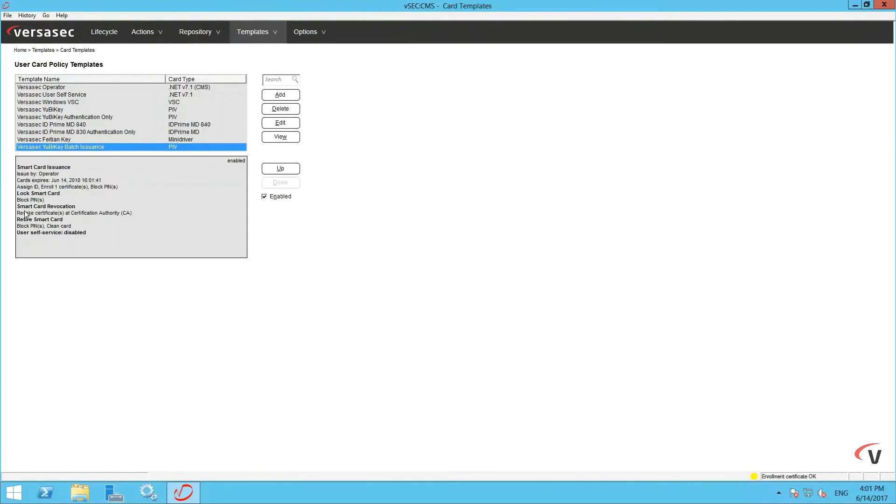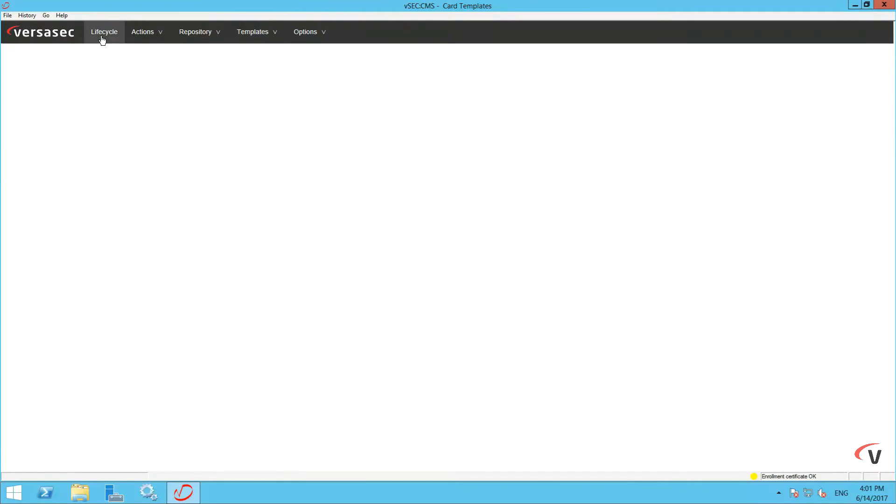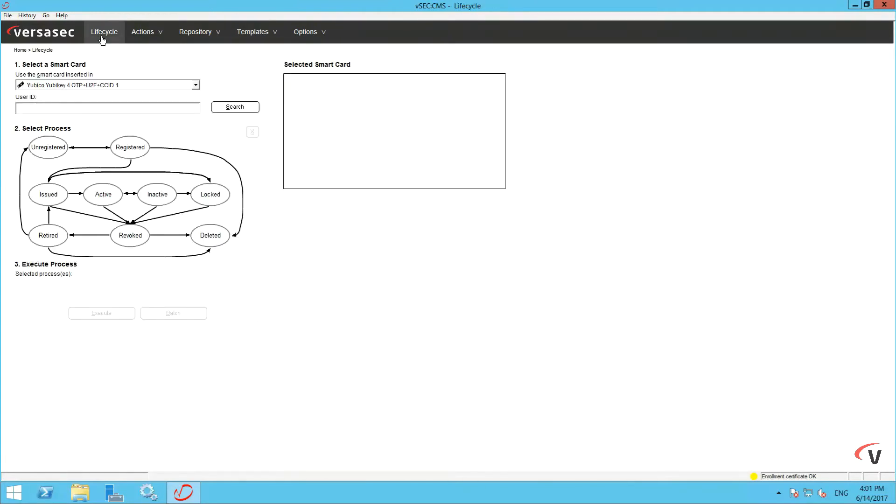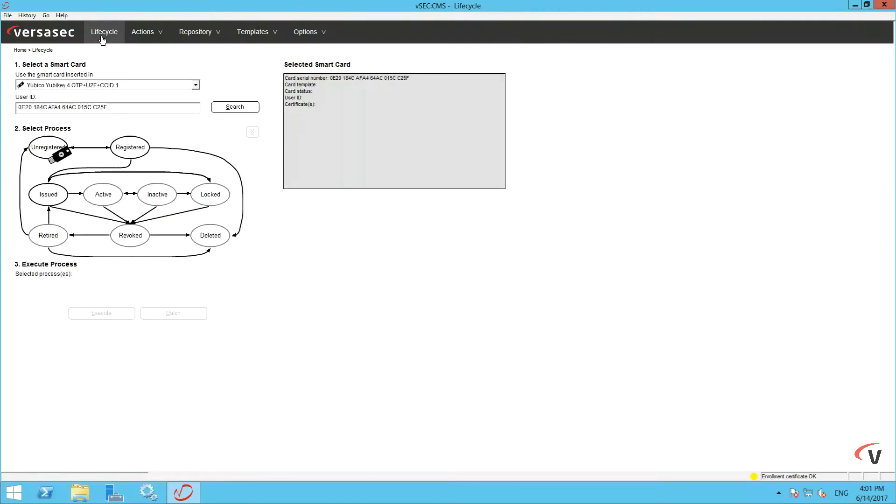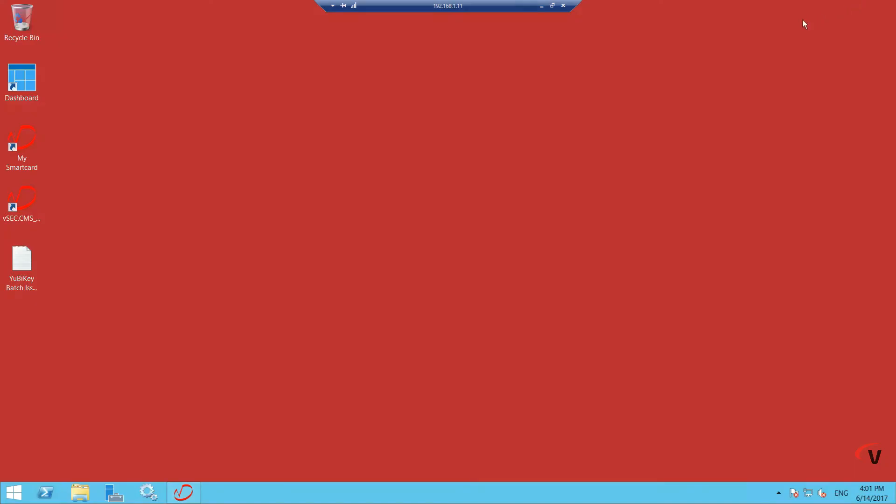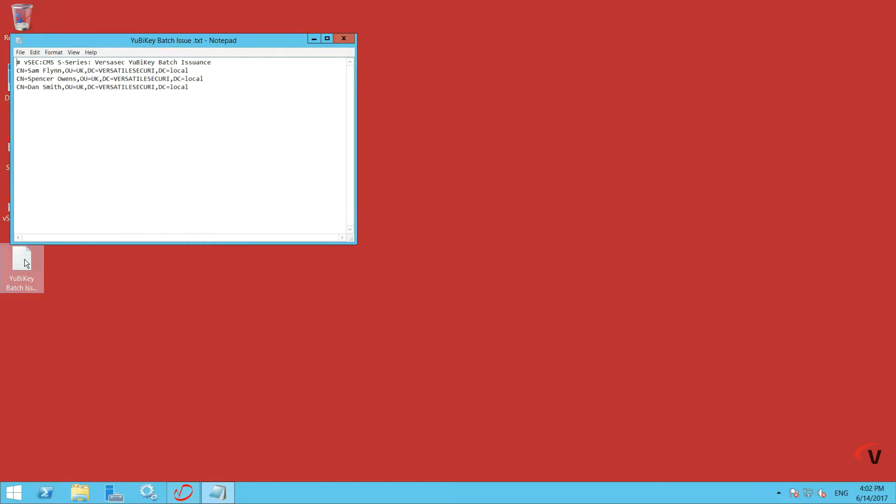Go to Lifecycle. Here is where we batch issue the YubiKey. Leave this window and find a pre-made text file which holds data from the Active Directory on three users we will issue a YubiKey to. It should look like this.